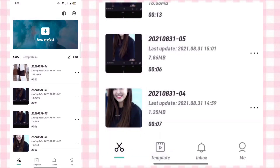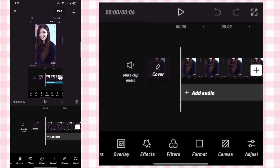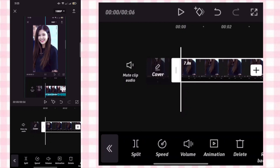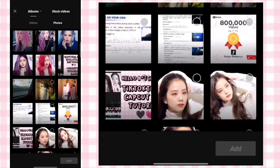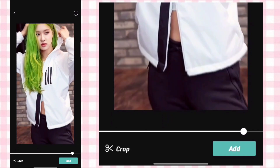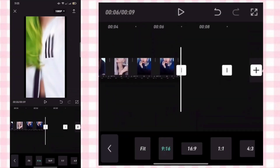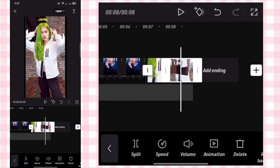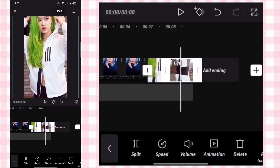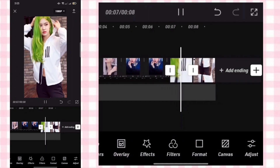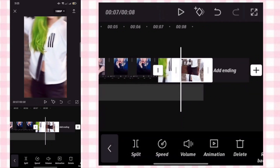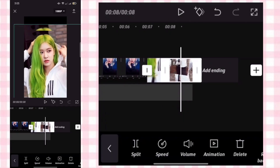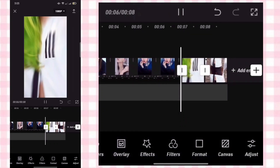Back then go to our previous project. Set the format to 9:16, then zoom out the clip. Add the 2 clips that we exported earlier. Adjust the first clip to 1.0, then zoom out the second clip.